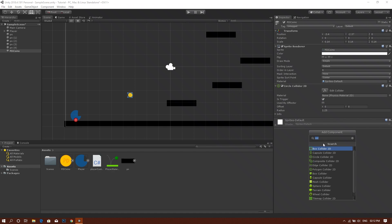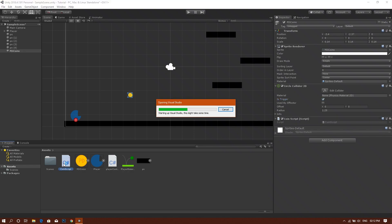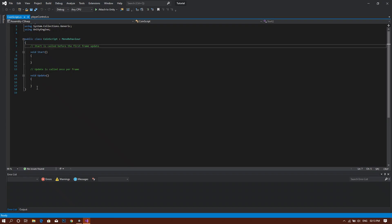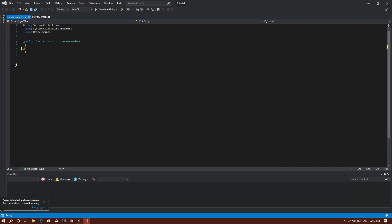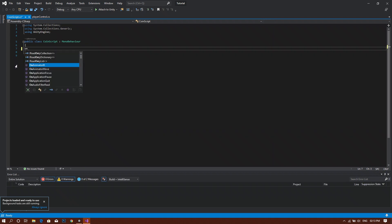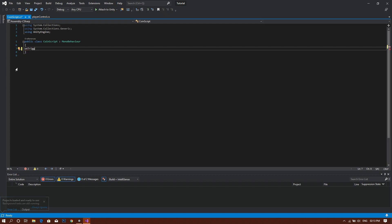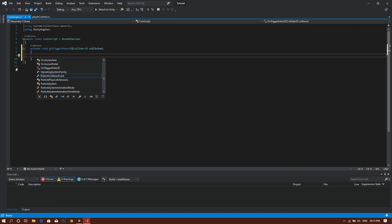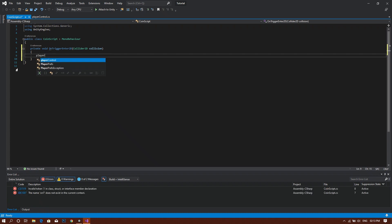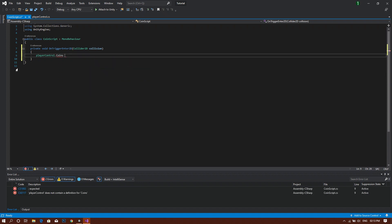Then we want to be adding a coin script. Press new script and then create and add. After that, double click on the script. When it opens, we will be deleting all of this because we won't use any. Then we type OnTriggerEnter2D, and this will create a new function for us in which we will type in PlayerControl.coins plus equal one.